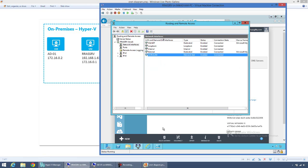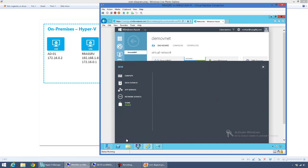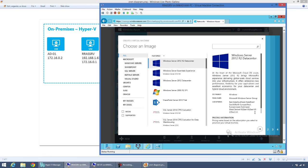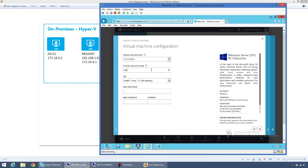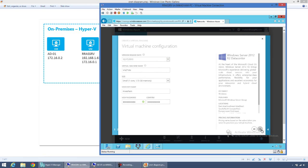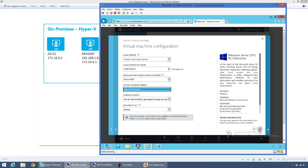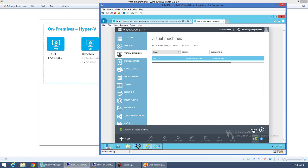Now I want to create a virtual machine and deploy it into this virtual network. In the management portal, I'll go to New, Compute, Virtual Machine, Select from Gallery, and choose Windows Server 2012 R2 Datacenter. I'll call this VNet VM. On the next screen, I'll specify the cloud service name as VNet VM service, and I'll specify the Demo VNet virtual network and the apps subnet that I created earlier. Once this virtual machine boots up, it should have connectivity back to my on-prem Hyper-V environment so I can join it to the domain, ping across the network, etc.